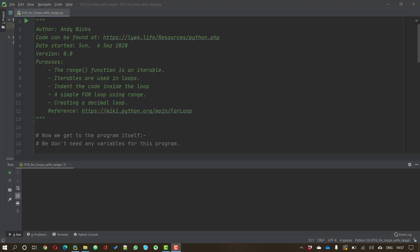In the previous video we saw the range function and that produced a list of numbers in a particular way. This range function is called an iterable. In computing you quite often want to do the same piece of code over and over again but with a list of data, doing whatever it is we want to do to each item in that list. That's called iteration and iteration is really useful.